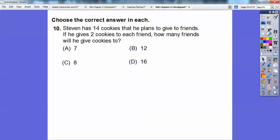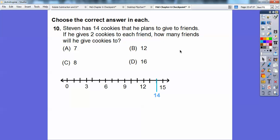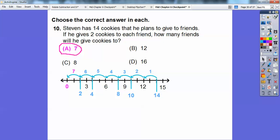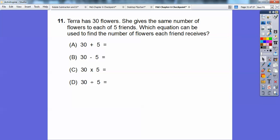Stephen has 14 cookies and gives 2 to each friend. Using the number line, we start at 14 and make jumps of 2: 14, 12, 10, 8 — that's 3 jumps — then keep going. It looks like 7 jumps total, so Stephen gives cookies to 7 friends.